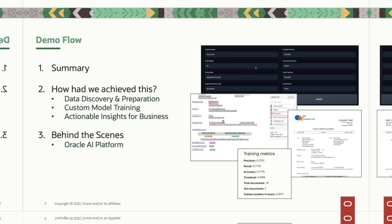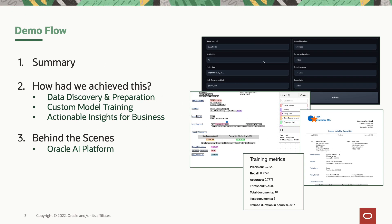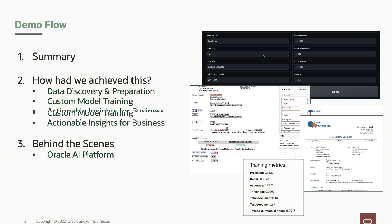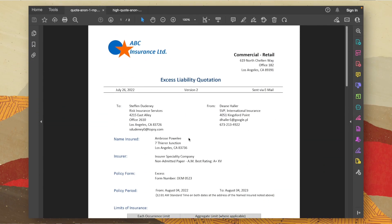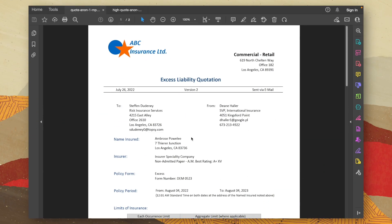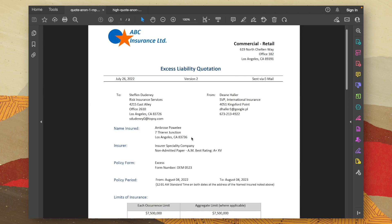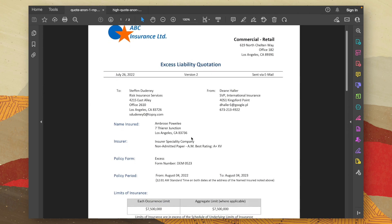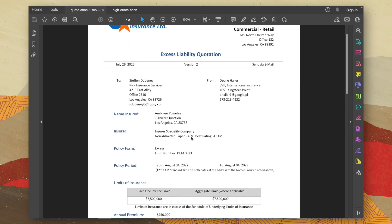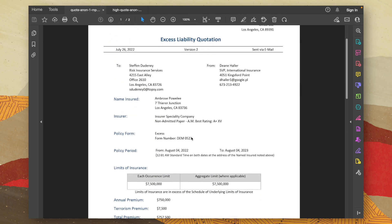We'll be looking at insurance quotes for commercial buildings which are sent from an insurance provider to an insurance broker. Let's take a look at this example document. We can see different bits of information such as the name insured, the policy start date, the policy end date.